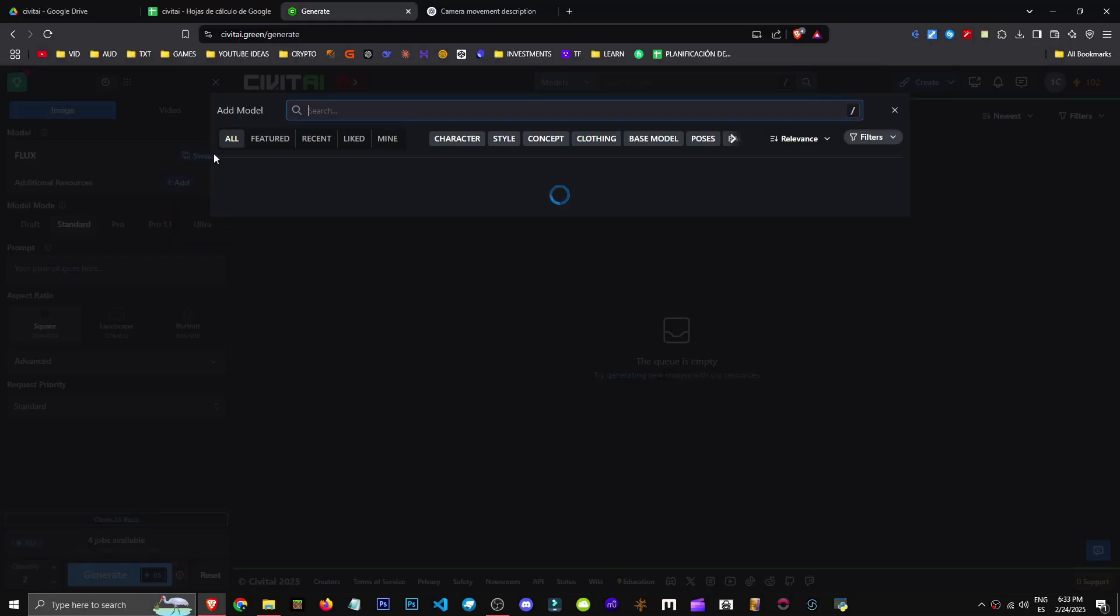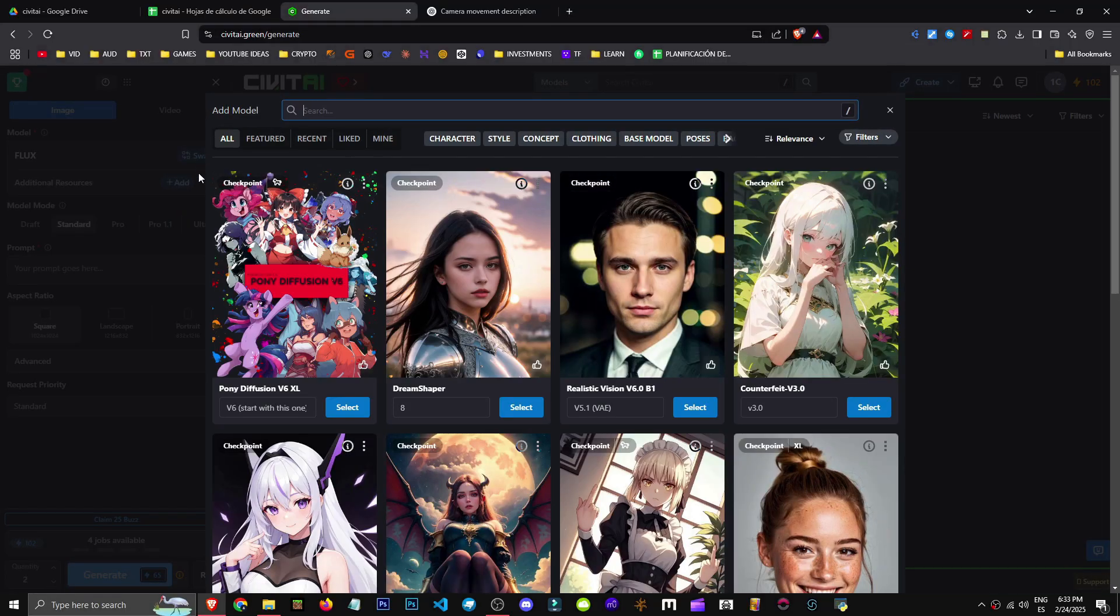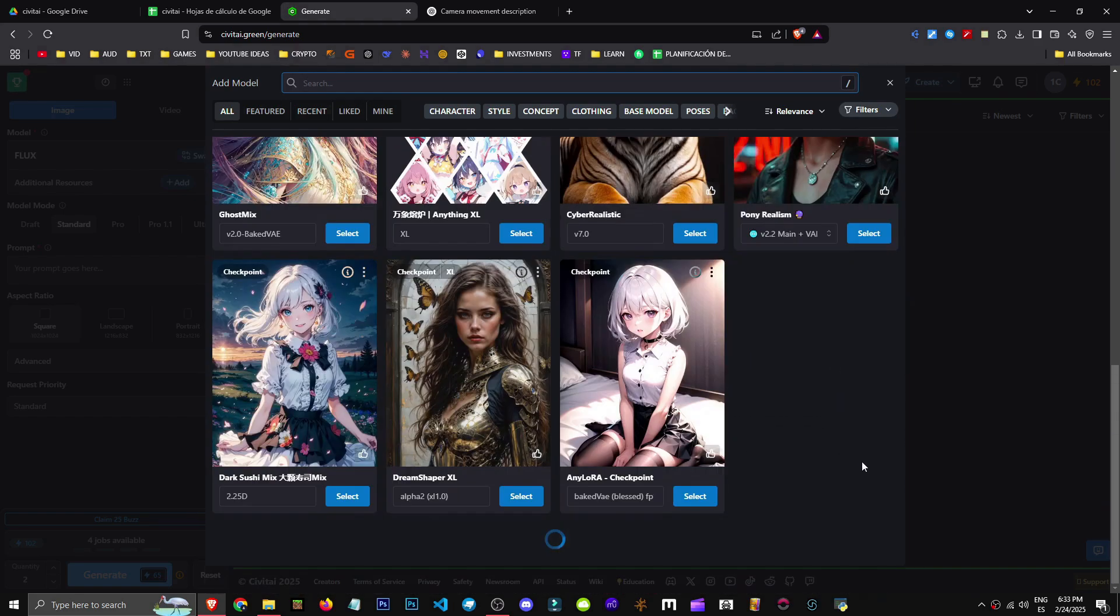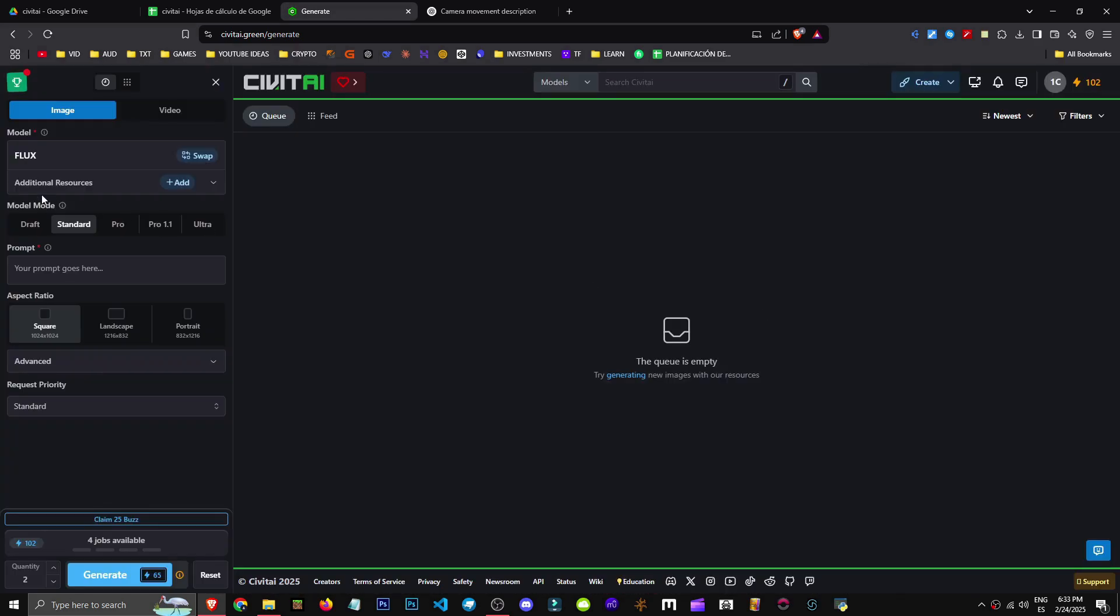We can choose the model and there's a wide variety available. There are so many types, I'm not sure which to pick. Let's stick with the current one.